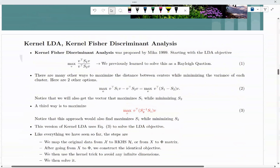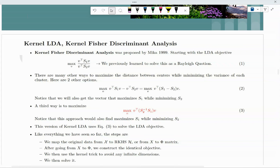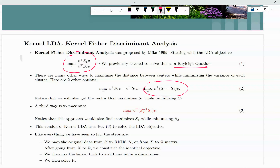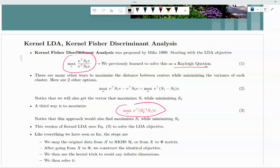So, kernel LDA. Depending on which lecture you watched, you may have seen the one with the Rayleigh quotient, or you may have seen the one with this objective, or this one. Chances are you saw this one. So this is the objective for LDA. If you watched the LDA objective lecture, you should recognize this.